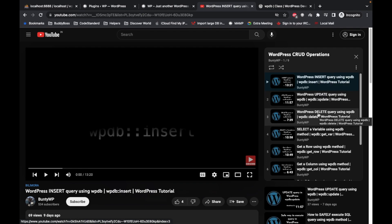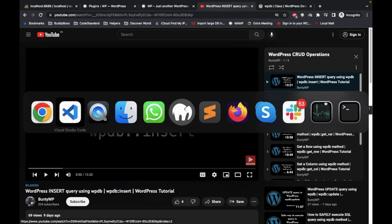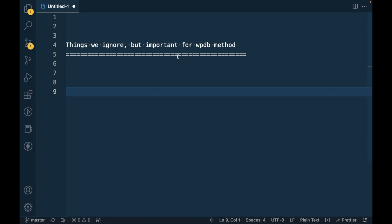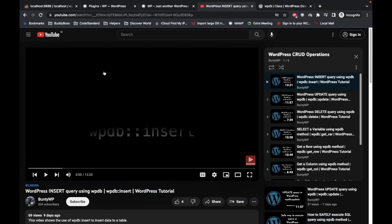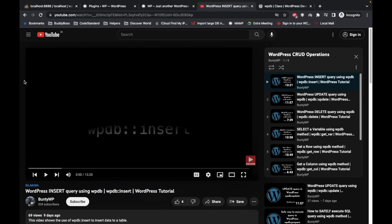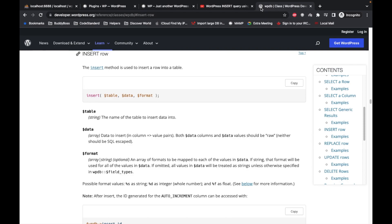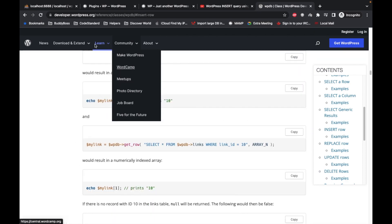For this method there is a thing we should not ignore. However it is an optional thing, but it's better to use that. So the thing I'm gonna show you is here in this page.